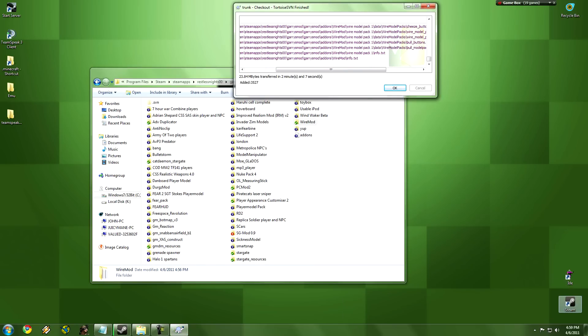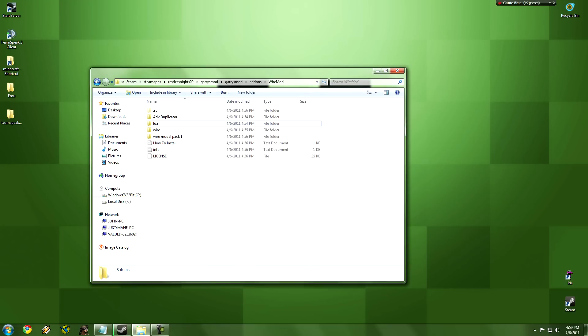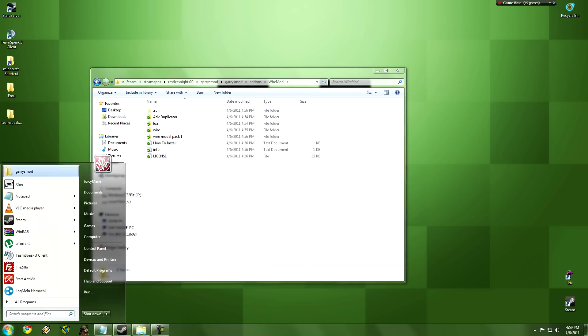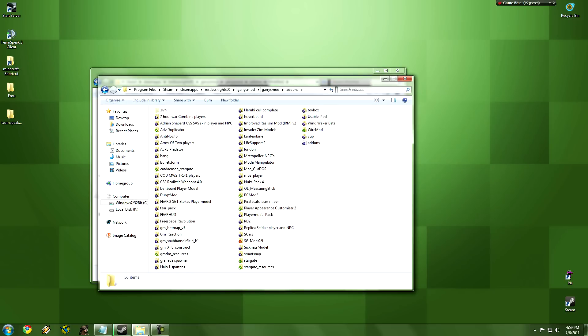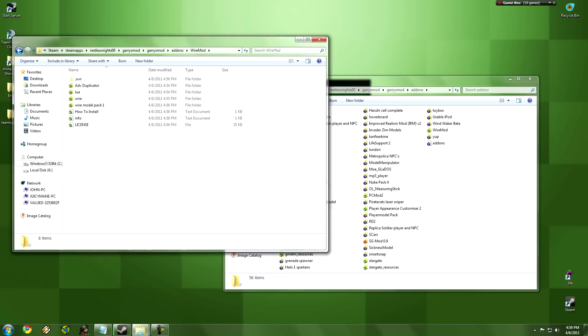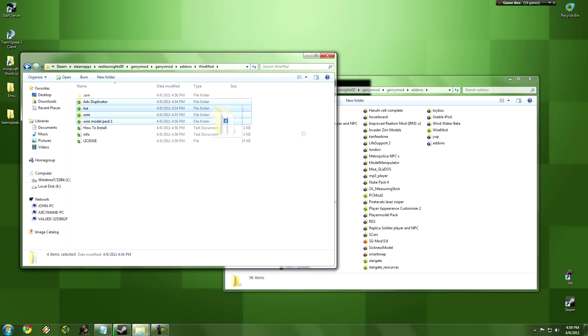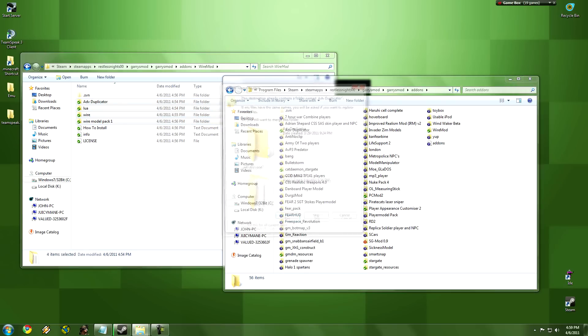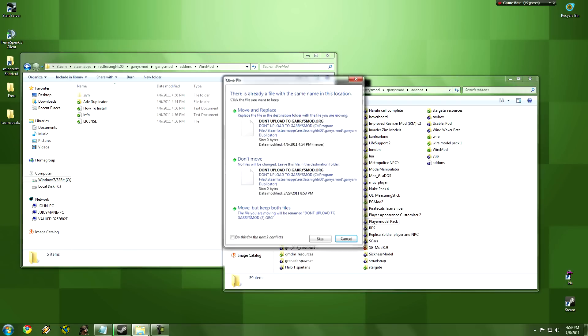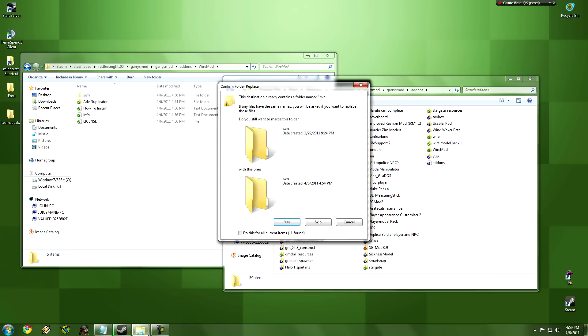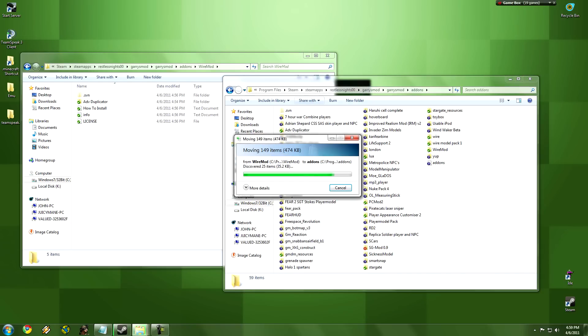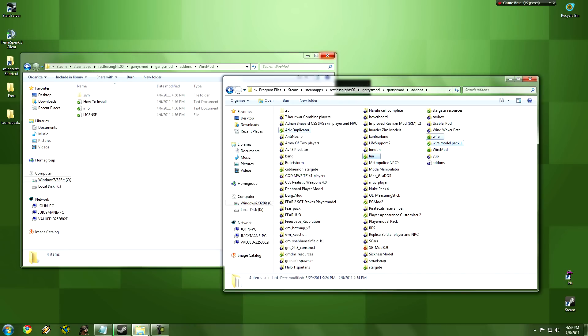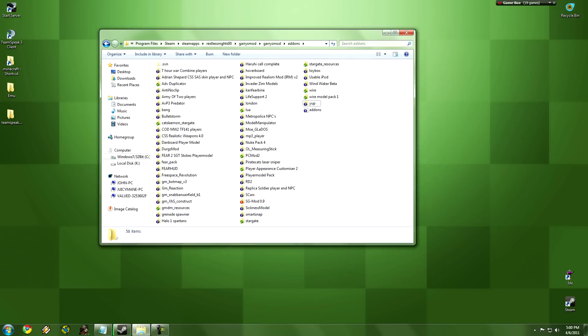So once it finishes, you're going to click OK, we're going to go into the Wire Mod folder, and then we're going to open another tab. And then all we're going to do is just highlight all this, drag it. Once that's done, and there you go, you have Wire Mod.